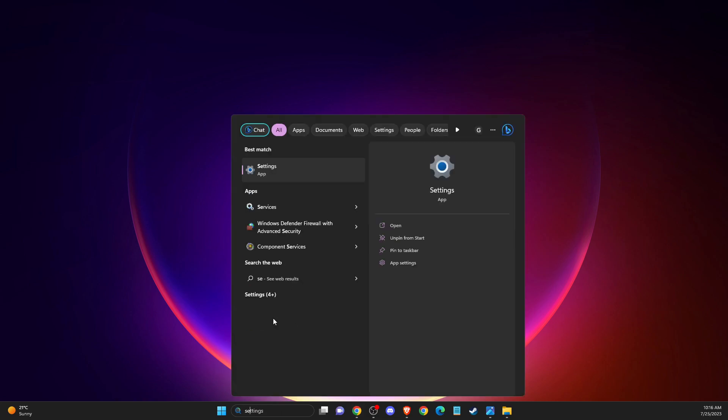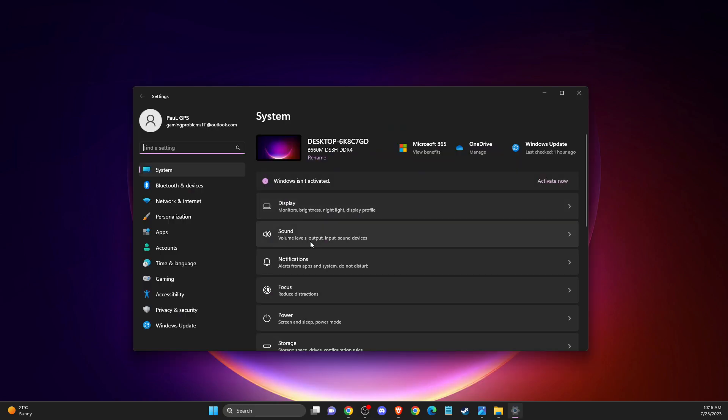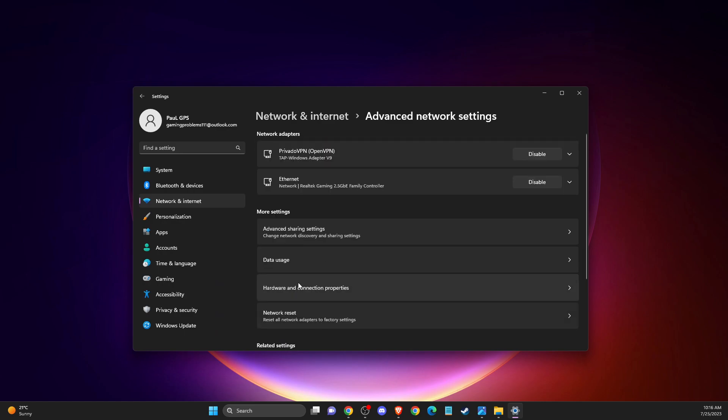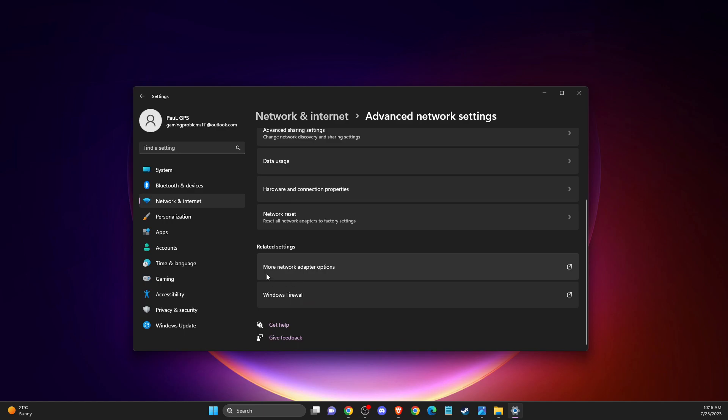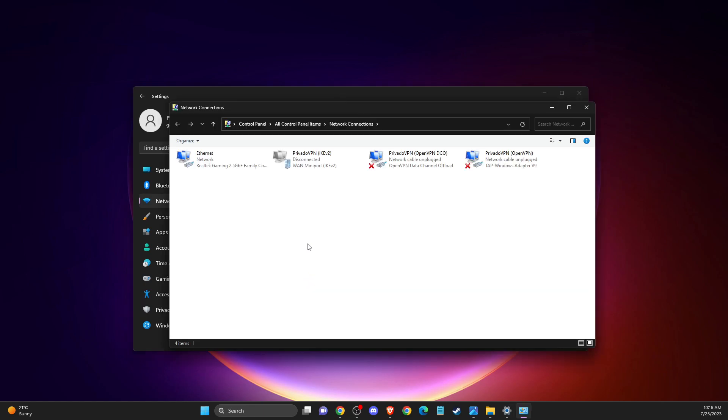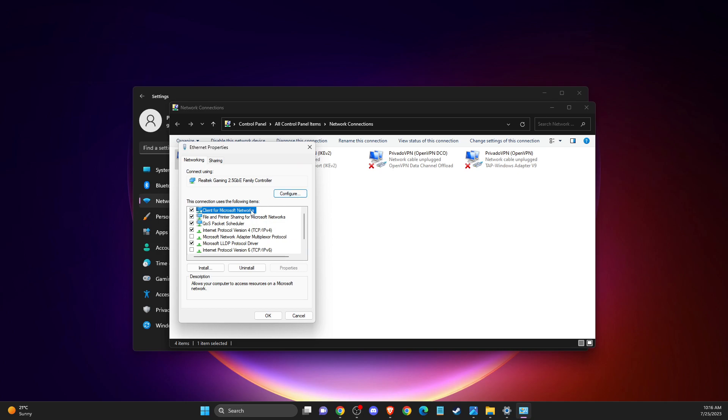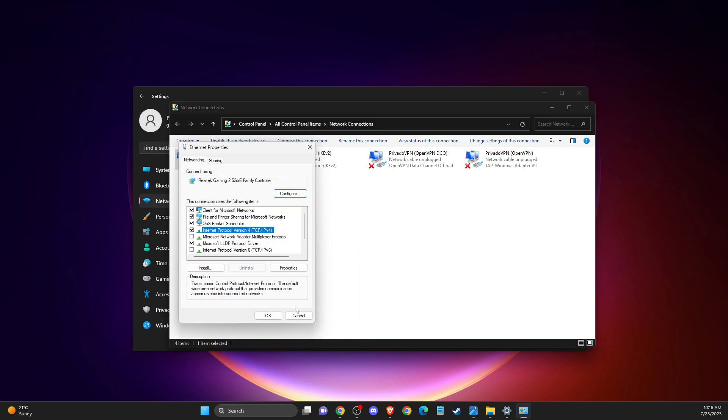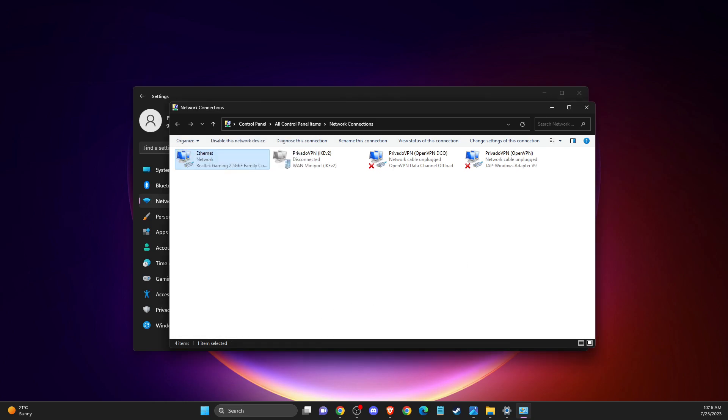Another thing you can do is open up settings, then go to network and internet, advanced network settings. Scroll down until you see more network adapter options, then right-click on your internet and go to properties. Make sure that internet protocol version 6 is disabled and double-click on internet protocol version 4. Then use the Google DNS servers. If you're having delay and lag, use 8.8.8.8 on preferred DNS and 8.8.4.4 on alternate DNS. Apply the changes, restart the computer, and then look if the problem persists.